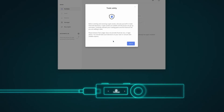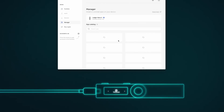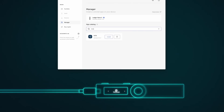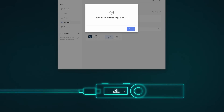Read the text and confirm. Select Manager. Let's install the IOTA app. Press Install. IOTA is now installed on your device.